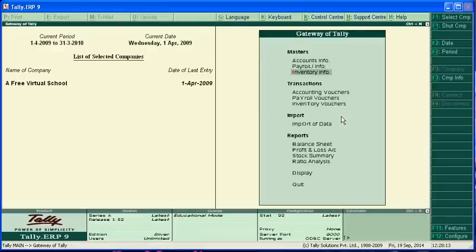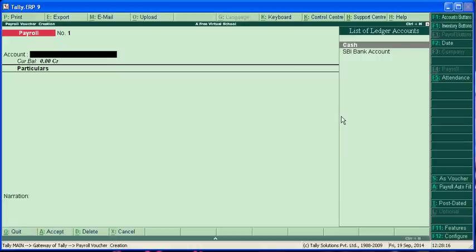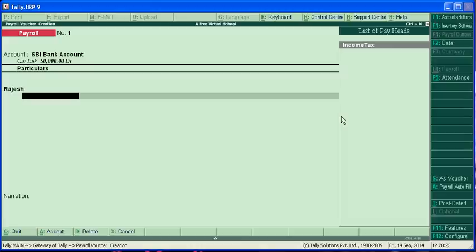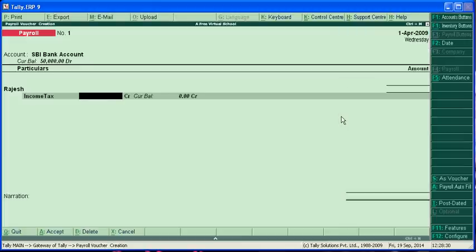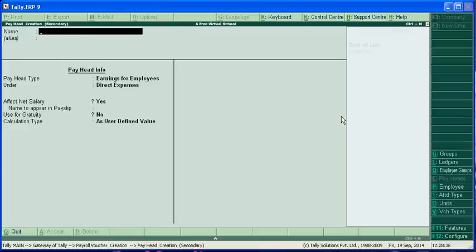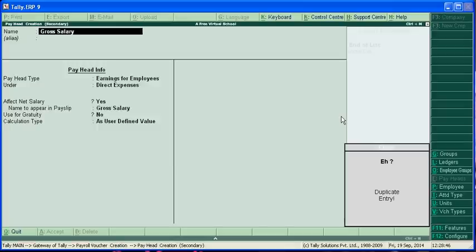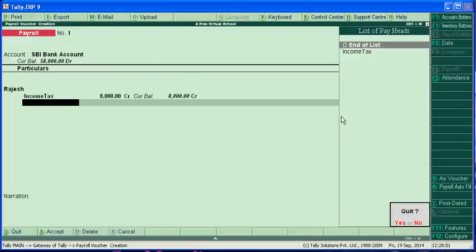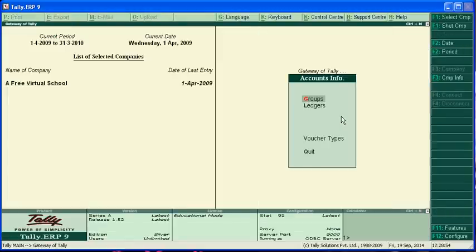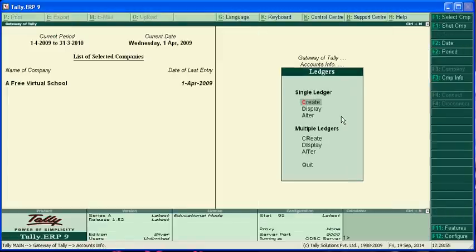Now we have to create a payroll voucher. We have to pay through SBI. Our employee is Rajesh and income tax is 8,000. I am just mistaking, we have to show the effect. Gross salary.